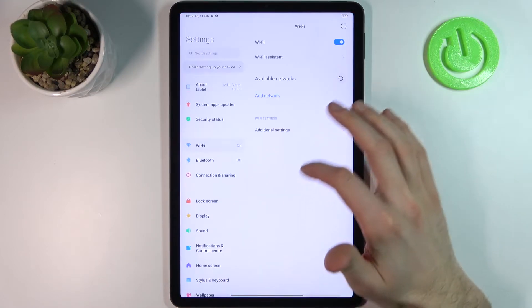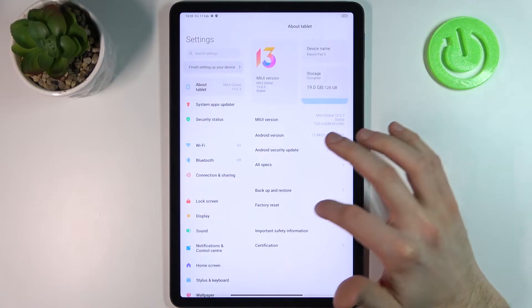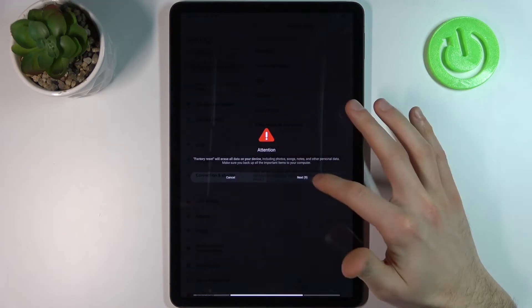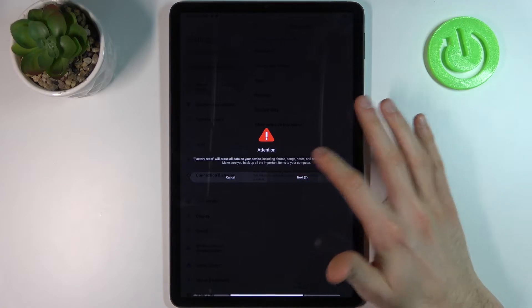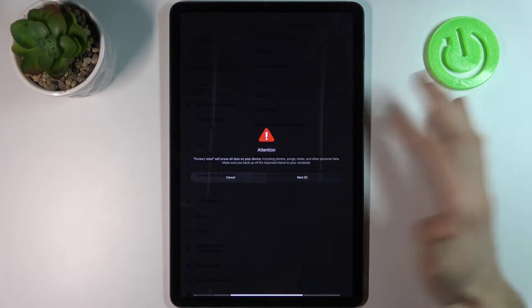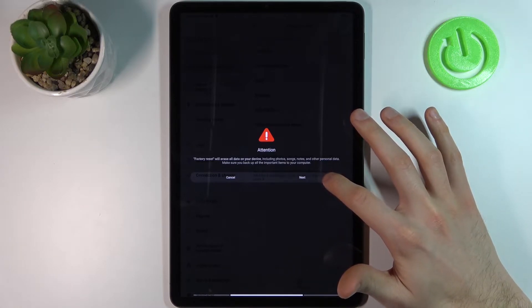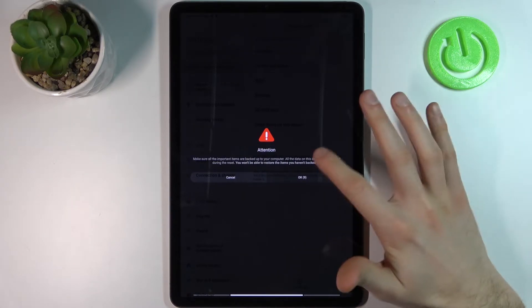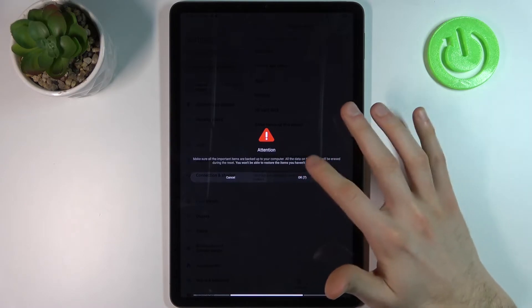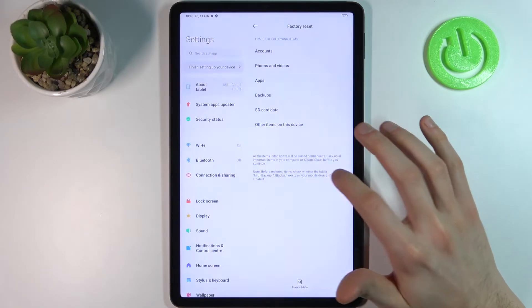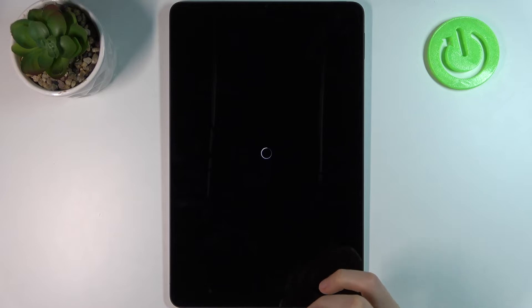First, open Settings, then go to About Tablet, Factory Reset, Erase All Data, Factory Reset. Wait for 10 seconds to review the information on the screen, tap Next, then review the additional information and tap OK. After that, your device will restart in about a minute or so.